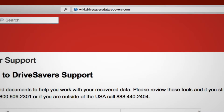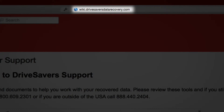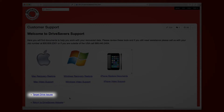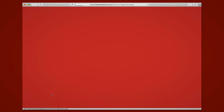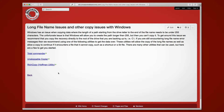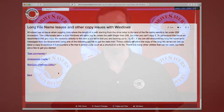If you continue to have problems with the long file name or long path issue in copying your files, please visit our wiki page at wiki.drivesaversdatarecovery.com. Click on the target drive issues link and you will find a link for long file name issues with Windows computers, along with recommended utilities to help you copy the data onto another drive.